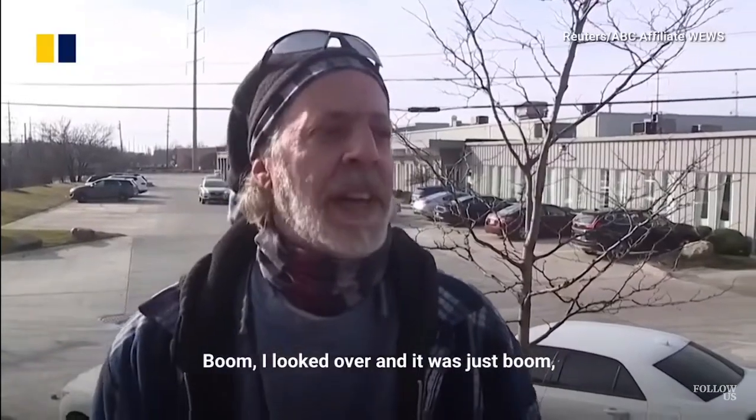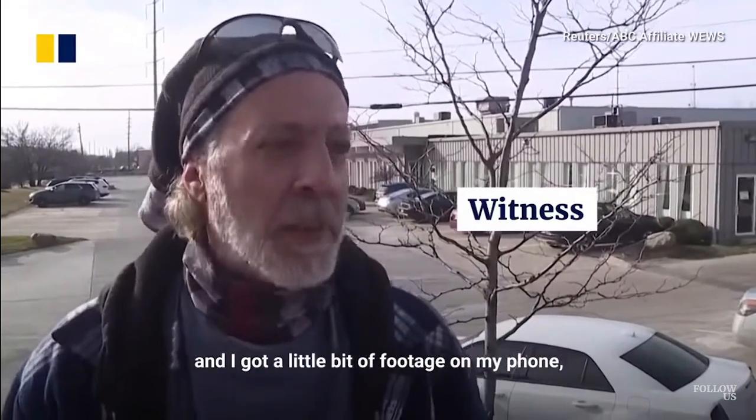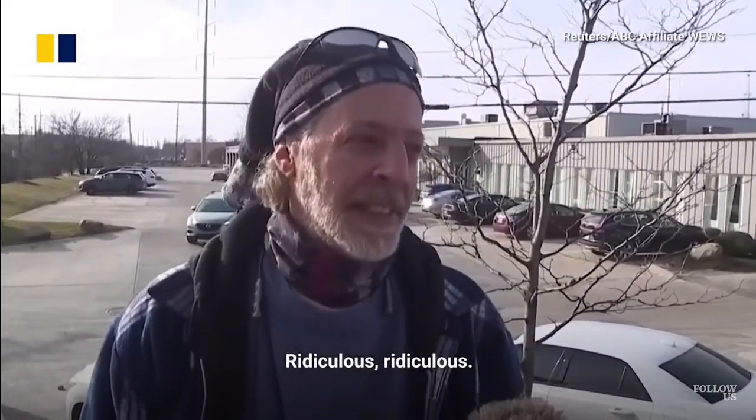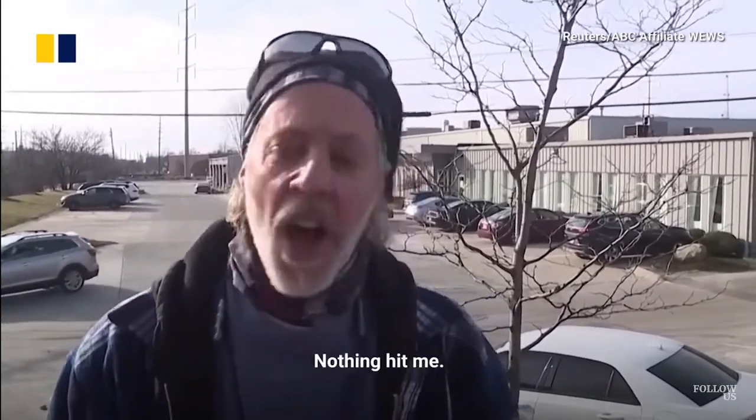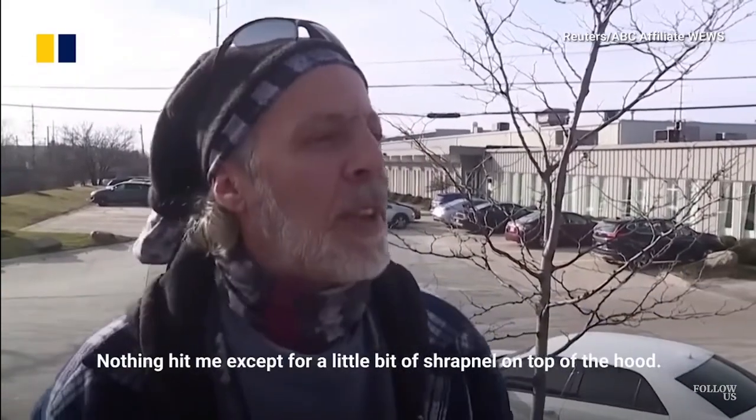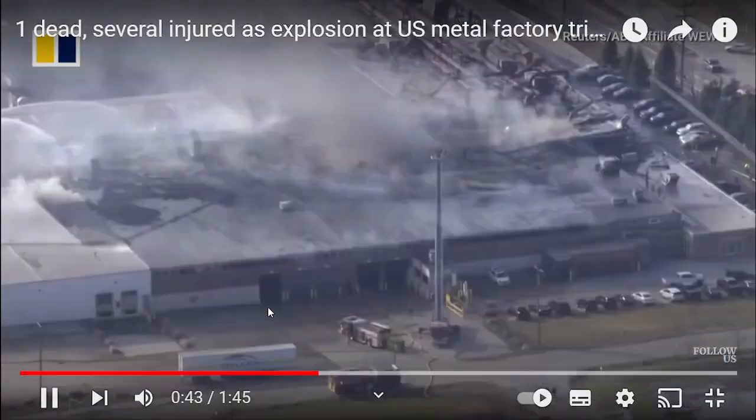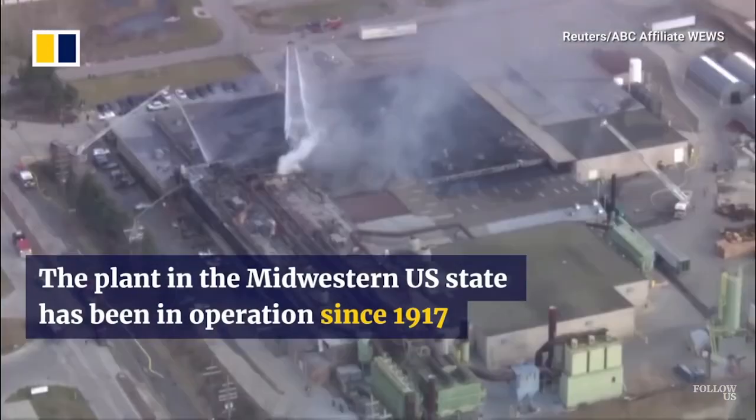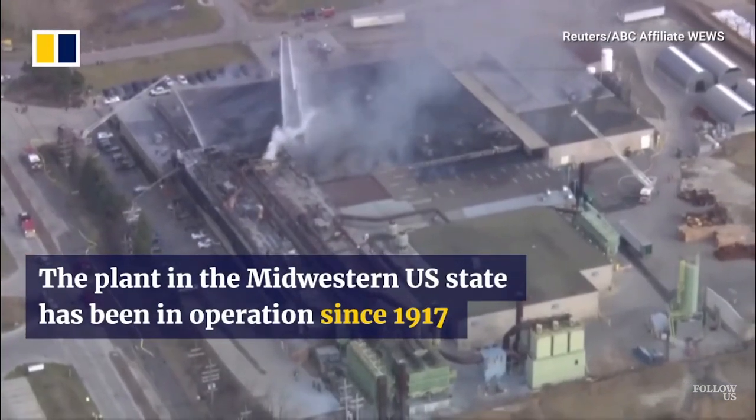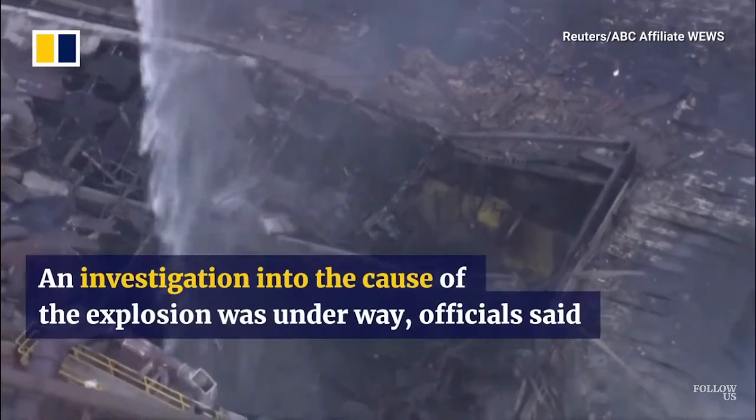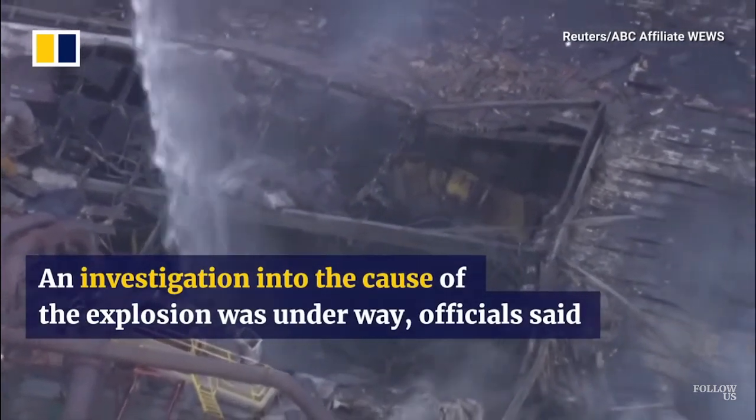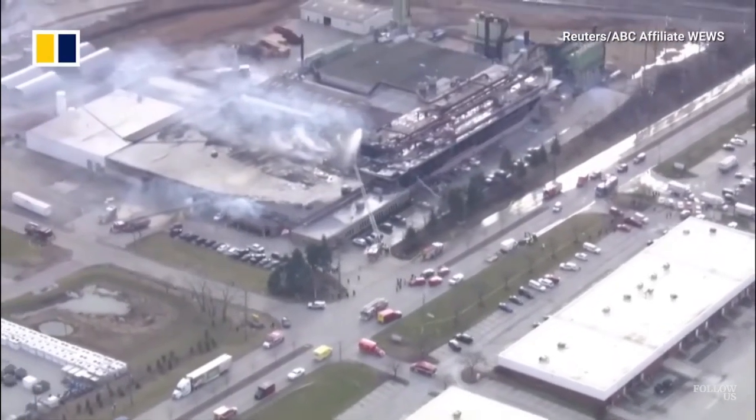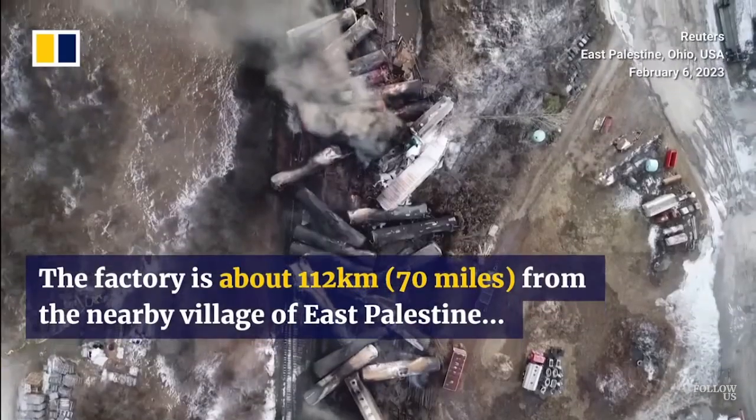Boom, boom! I looked over and it was just boom. Then I got a little bit of footage on my phone, but I don't know how good it is. Ridiculous. Nothing hit me. This guy over here, he got his car hit. Nothing hit me except a little bit of shrapnel on top of the hood. Ridiculous.